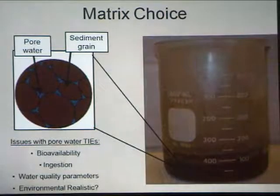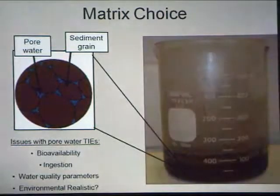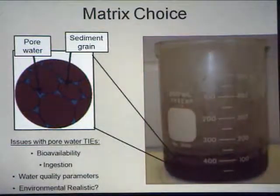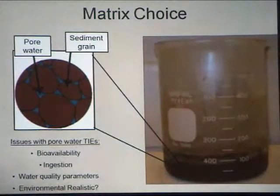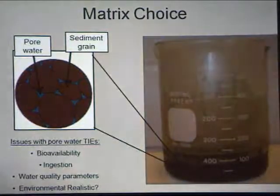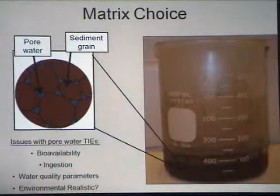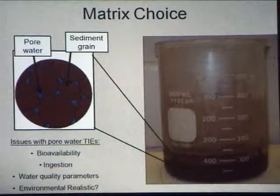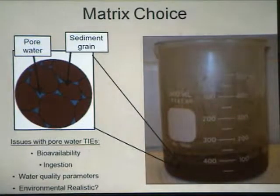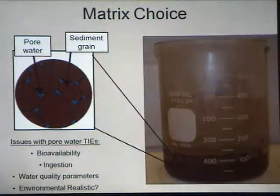Water quality parameters can vary quite a bit in a pore water system — elevated pH, elevated hardness — and the sediment exposures will be quite different. It comes down to the question of whether it's environmentally realistic to use just the pore water phase in a test where you're exposed to an entire sediment.